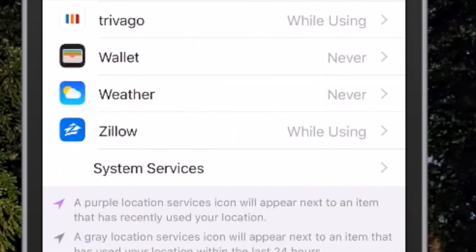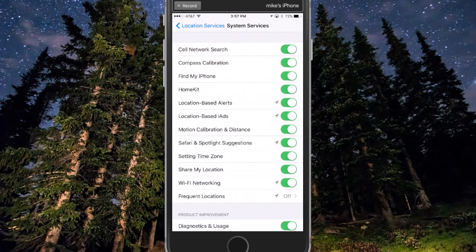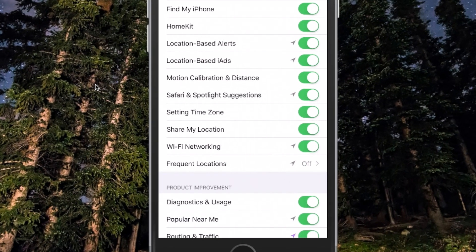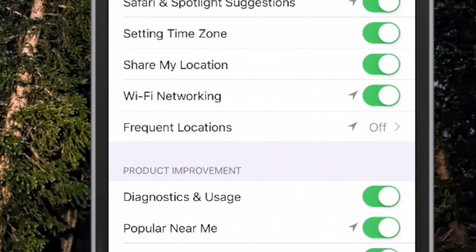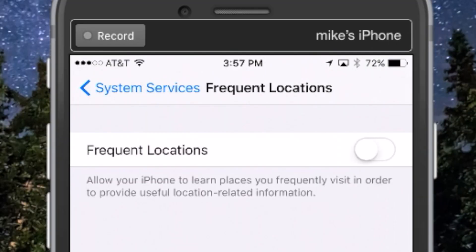You're going to see System Services — go ahead and tap that. Now, right down towards the bottom of this list you're going to see Frequent Locations — tap that.